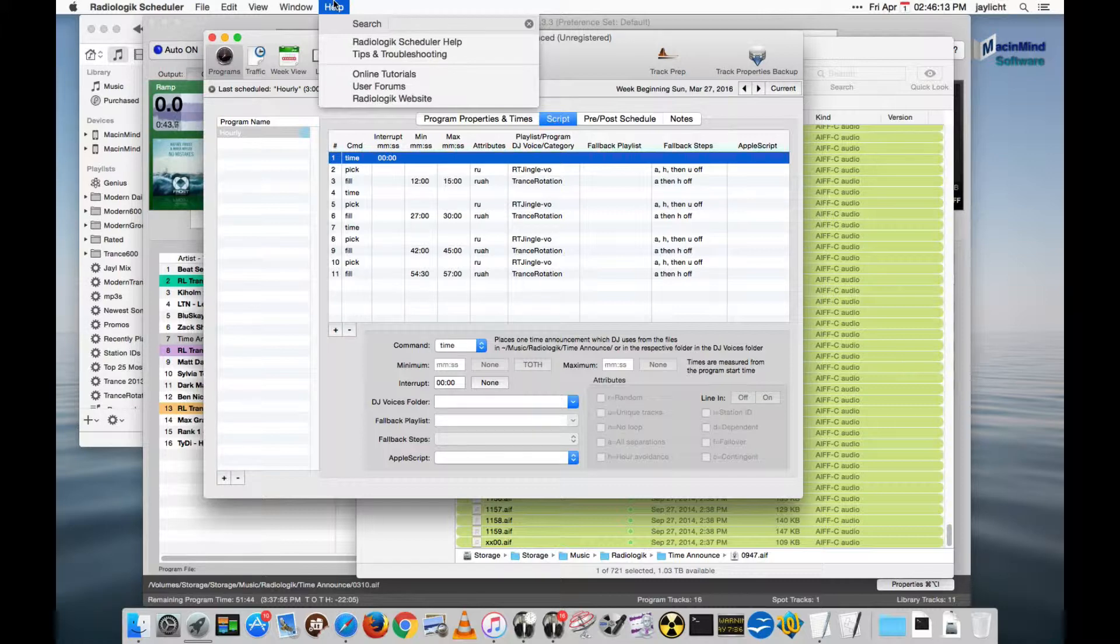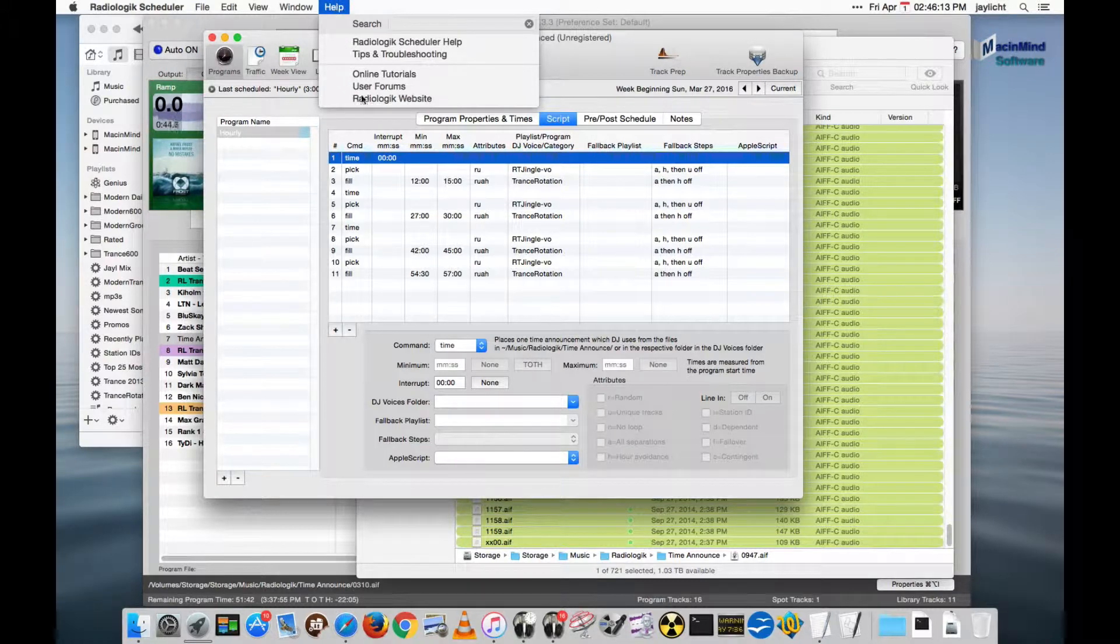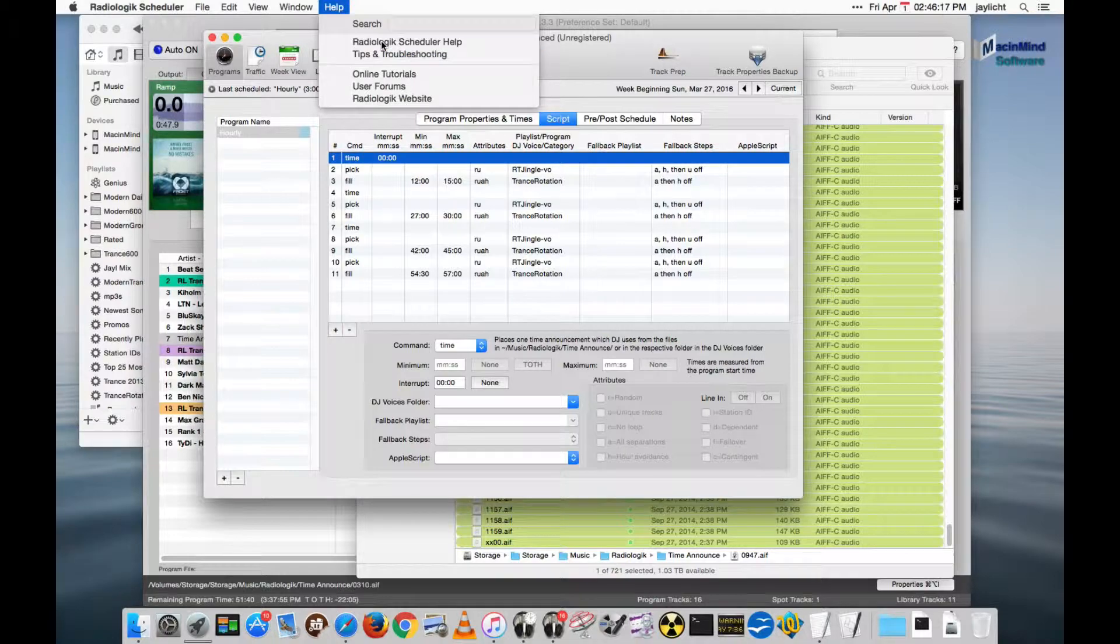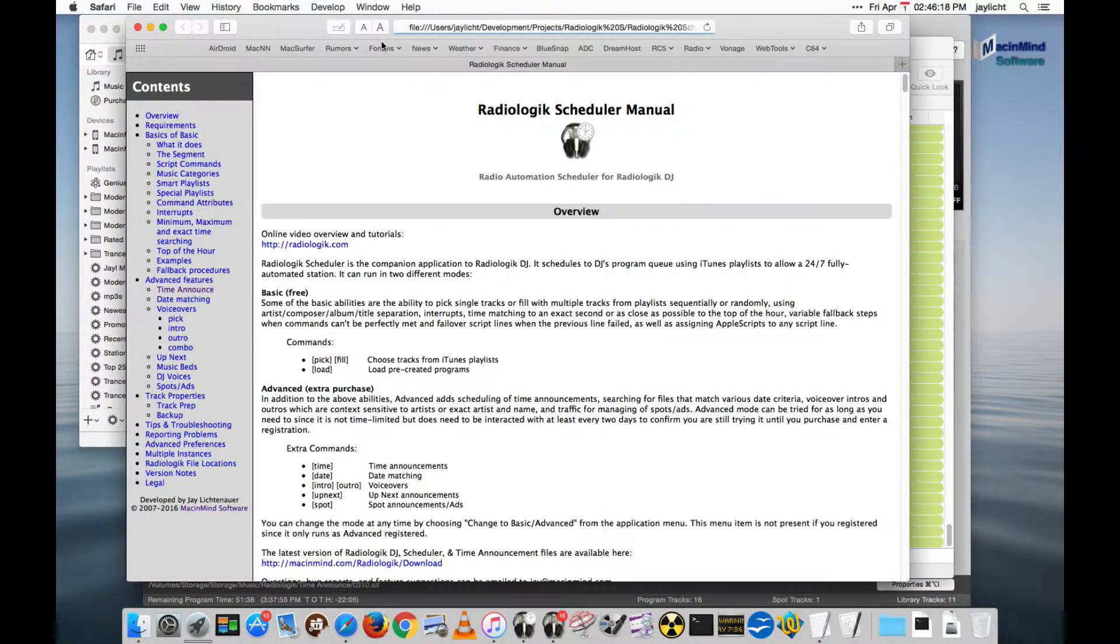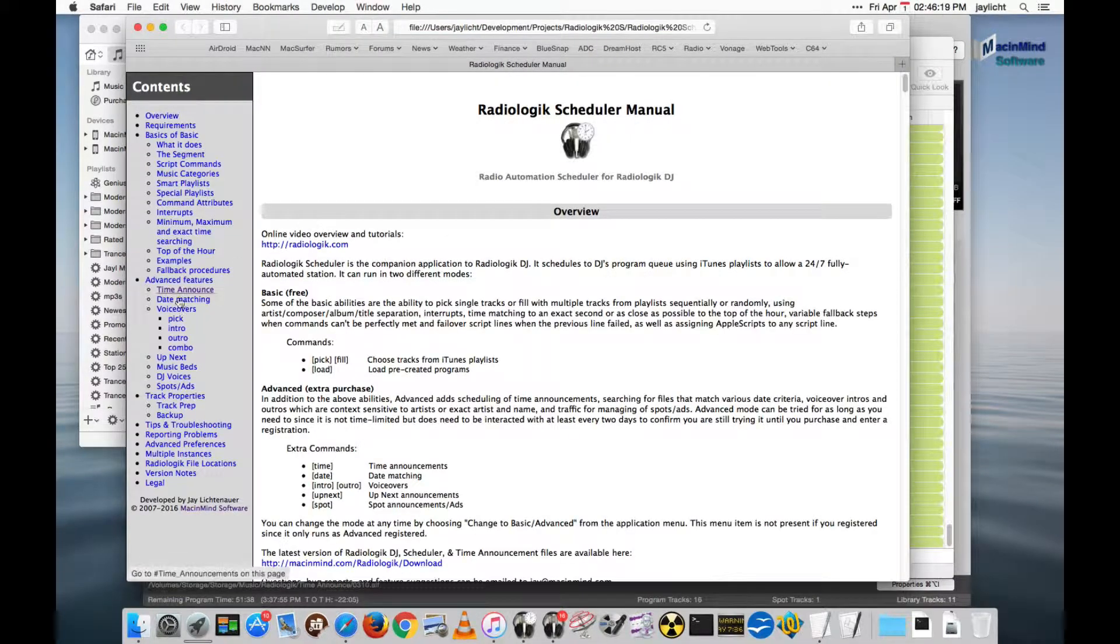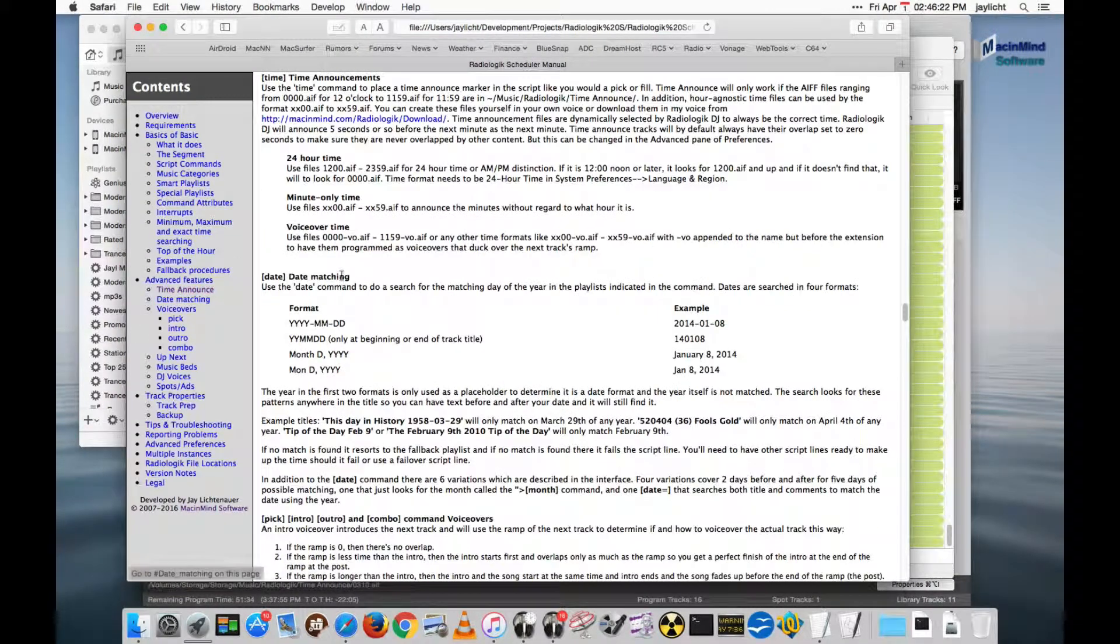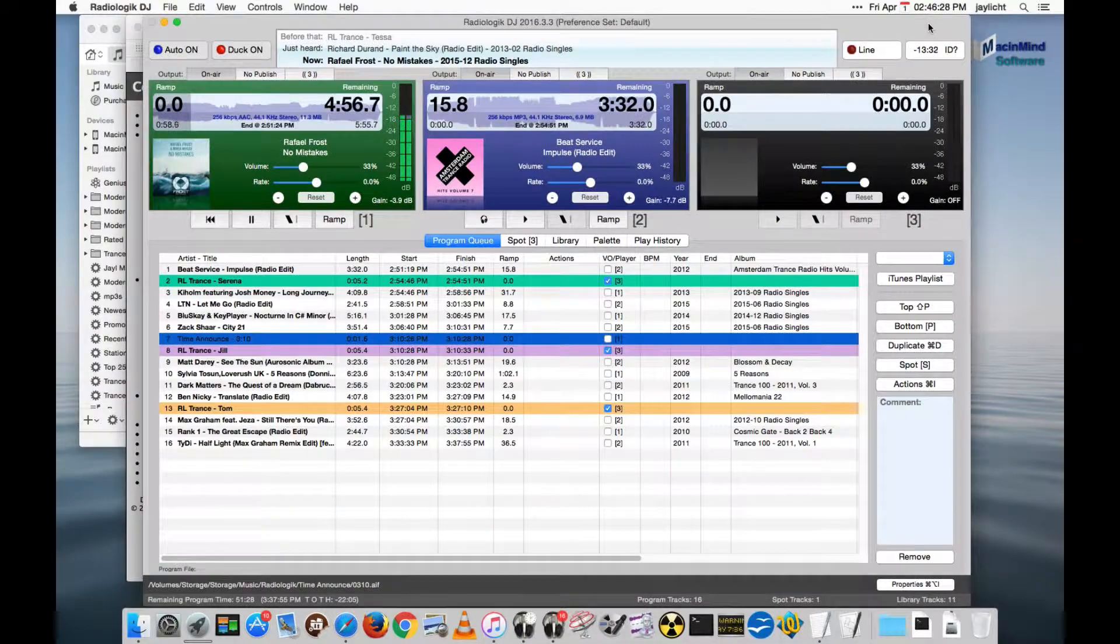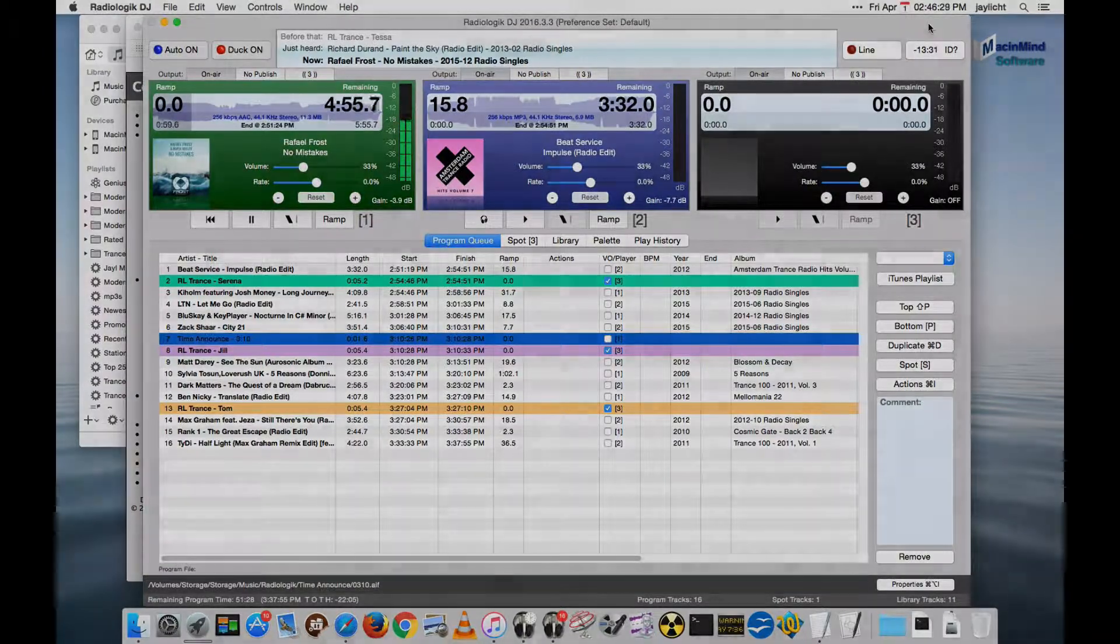In Scheduler, go in the Help menu and go to the Radiologic Scheduler Help, which will open a web browser. This is an advanced feature. Go to Time Announce, and this explains the whole thing here. That should be it.